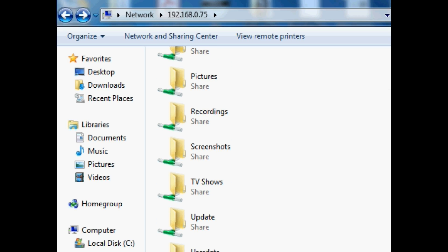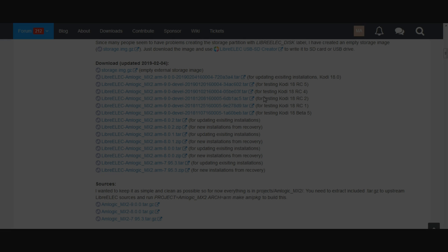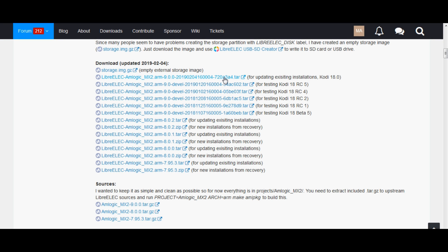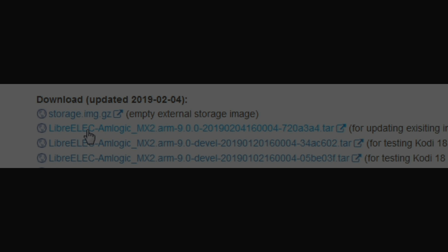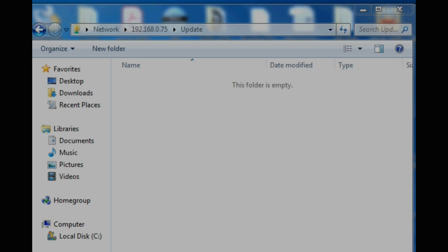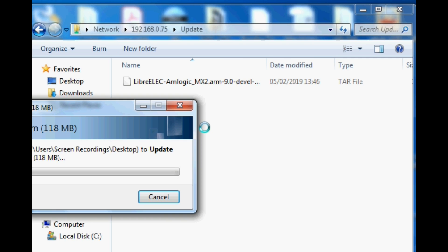It should bring up all these folders. Go down to the bottom and you'll see a folder that says Updates. Click into there — in here we need to drag and drop a file. Go back over to the download page; in here is the latest downloads. We need to download this tar update. Once you've downloaded that, simply drag and drop that tar update file into the Updates folder.